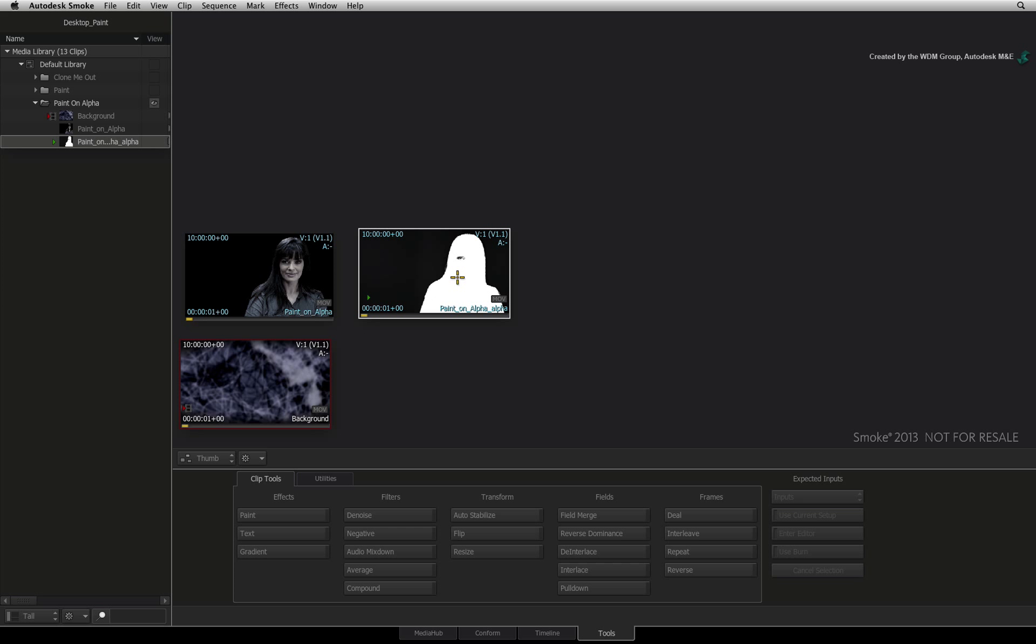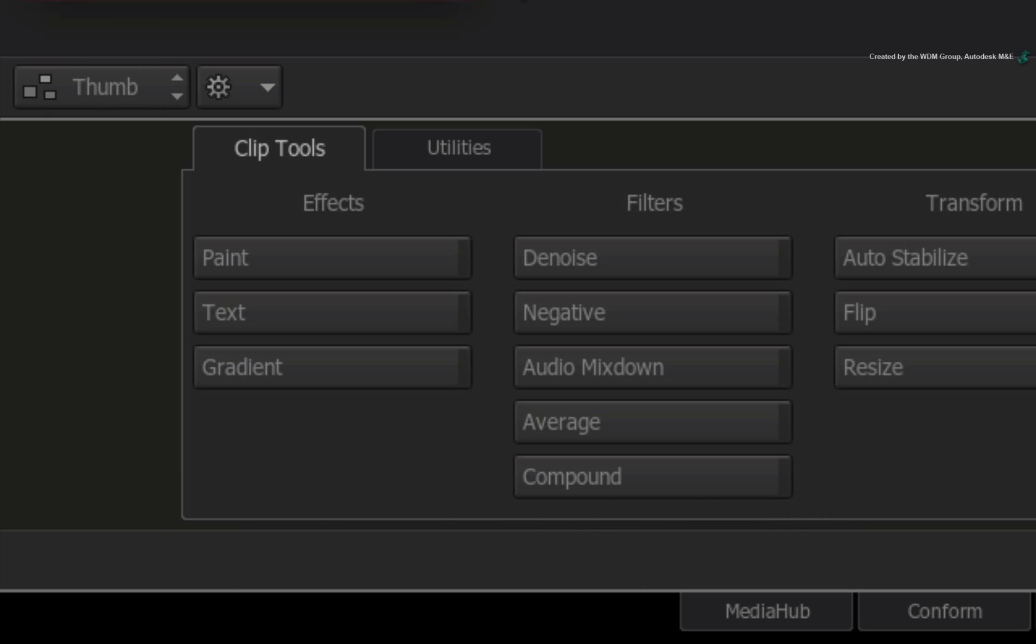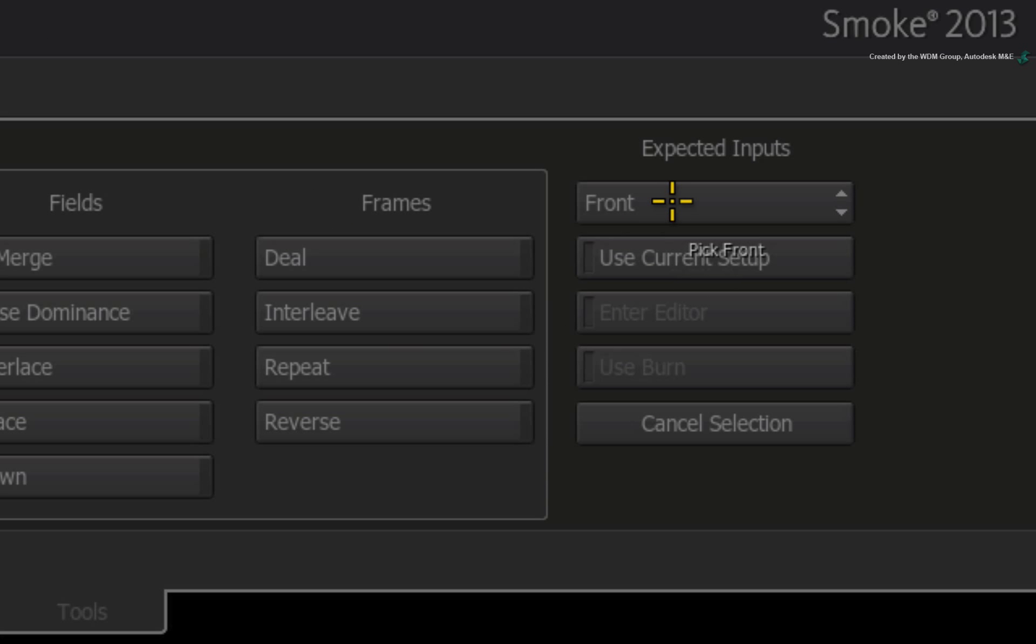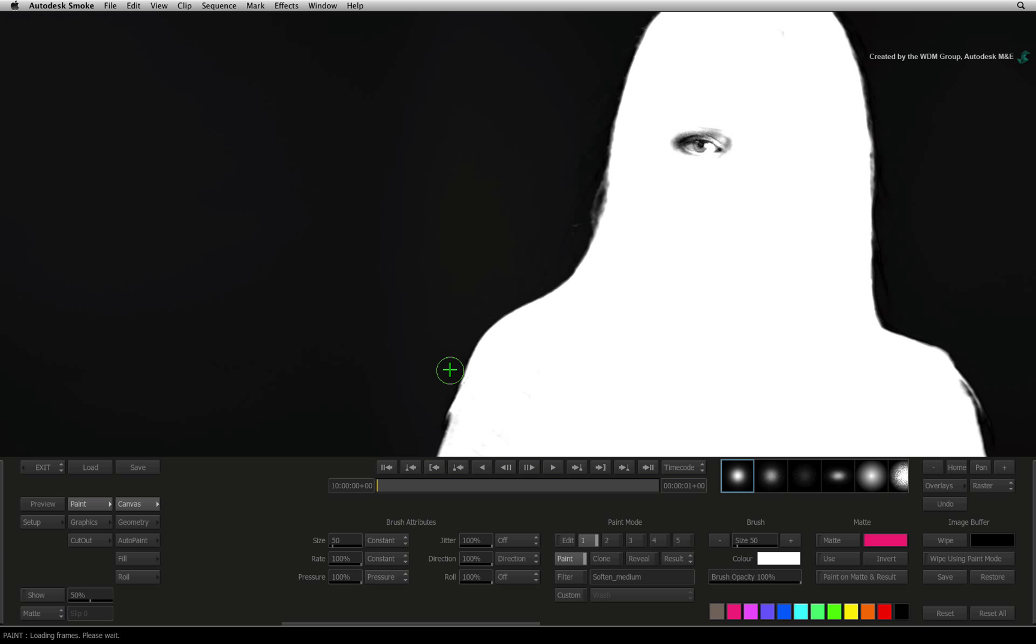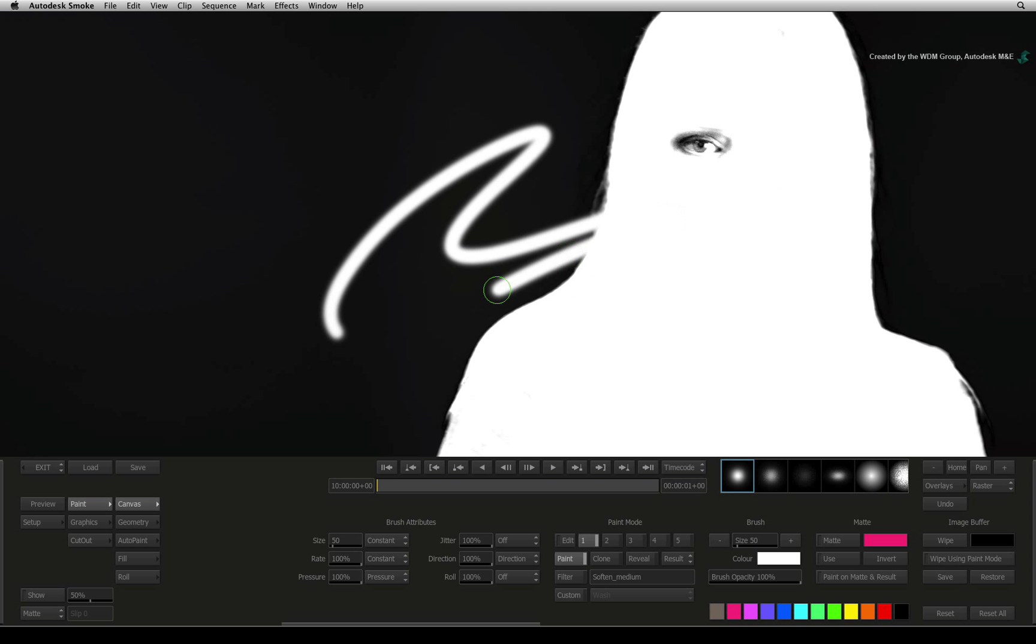Since this alpha is a separate clip, there is nothing to stop you from selecting the paint tool, choosing the front option, and just loading up the alpha clip. You can paint directly onto it from here.